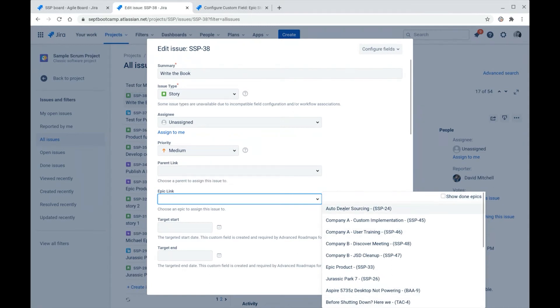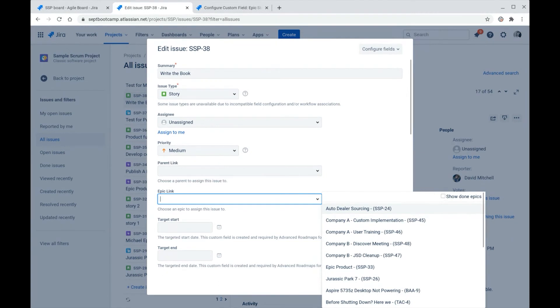So we see Jira is clearly keying off of the epic status field to decide if an epic is still active and worth showing as options in either of these two places. And this is actually really nice so that all the closed epics don't appear anymore. So given this important behavior, we highly recommend that the epic status be changed to done when the epic is closed.